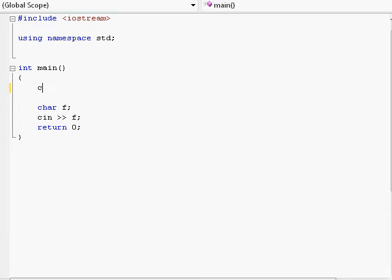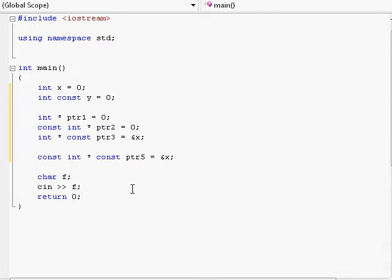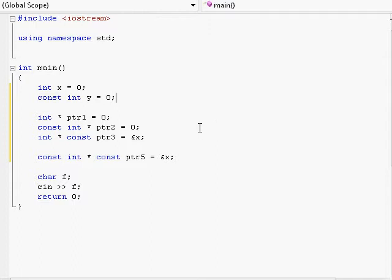We have the const keyword, which we spoke about a little bit in an earlier video. Now let's check it out in more detail. Here I have a whole bunch of typical uses of the const keyword. Right over here I'm creating a regular integer x, giving it 0. Over here I'm creating a constant integer y, which will cause this variable y to never be changeable. It will always have the number 0 and never throughout the whole program will you be able to give it a different number.